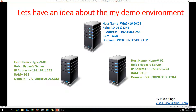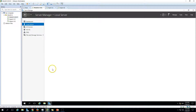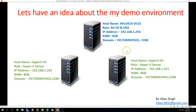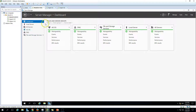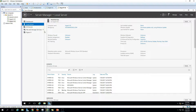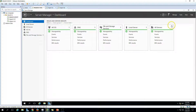Here is my demo environment. I'm using the same three virtual machines from my last video. We are going to install iSCSI target on win2k16dc01, which is currently an Active Directory and DNS server with IP address 192.168.2.254 and domain name victorinfosol. We also have two Hyper-V servers: hyperv1 and hyperv2, and we'll map the iSCSI target disk to these two Hyper-V hosts.